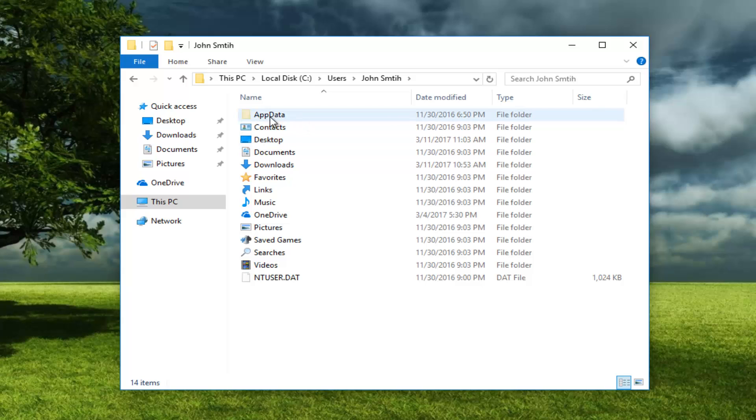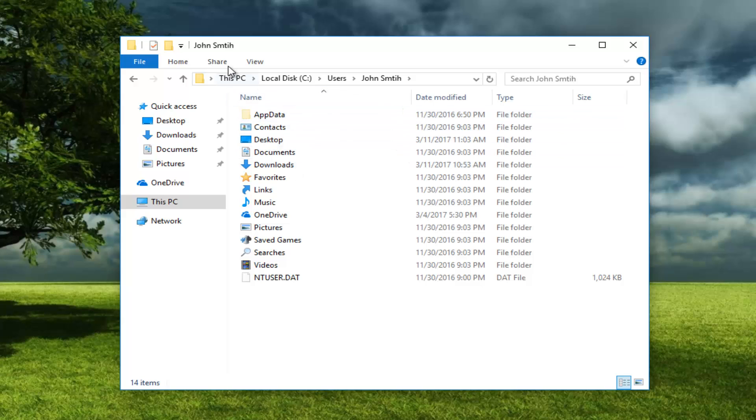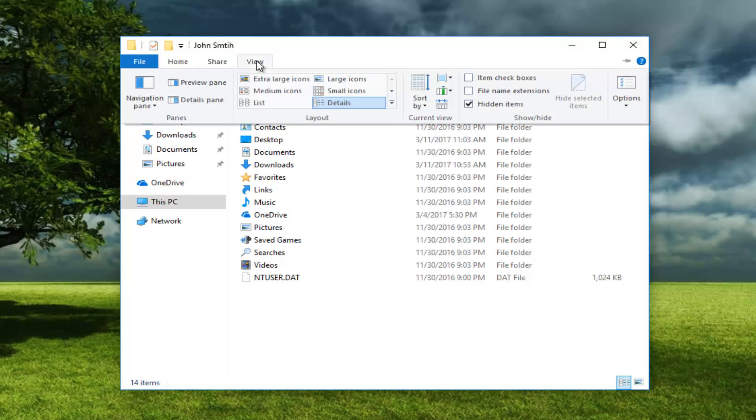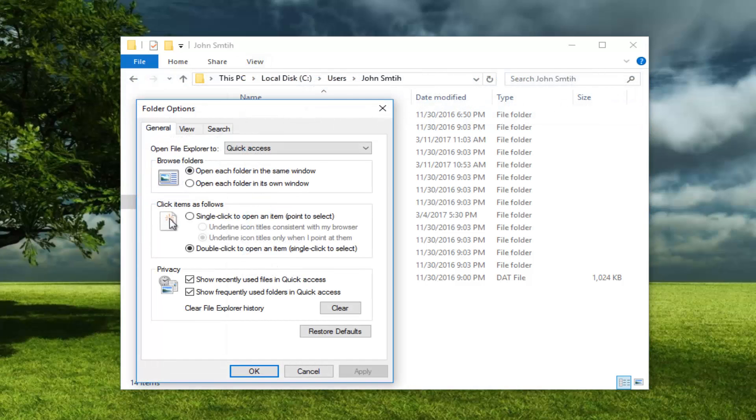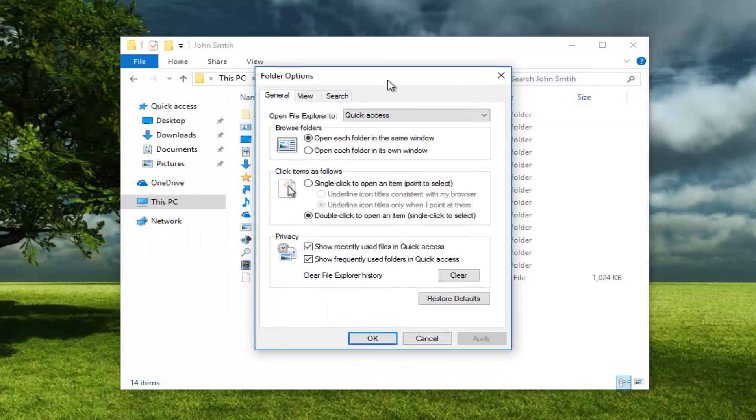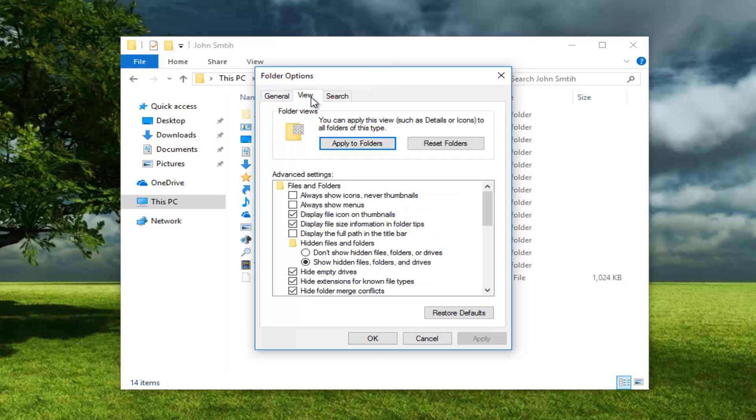Then you want to go underneath App Data. If you do not see an App Data folder here, do not worry. There's a simple fix for that. Go up to the View tab at the top of this window. Left click on the Options button at the right side. This will open up our folder options settings. Then go over to the View tab.